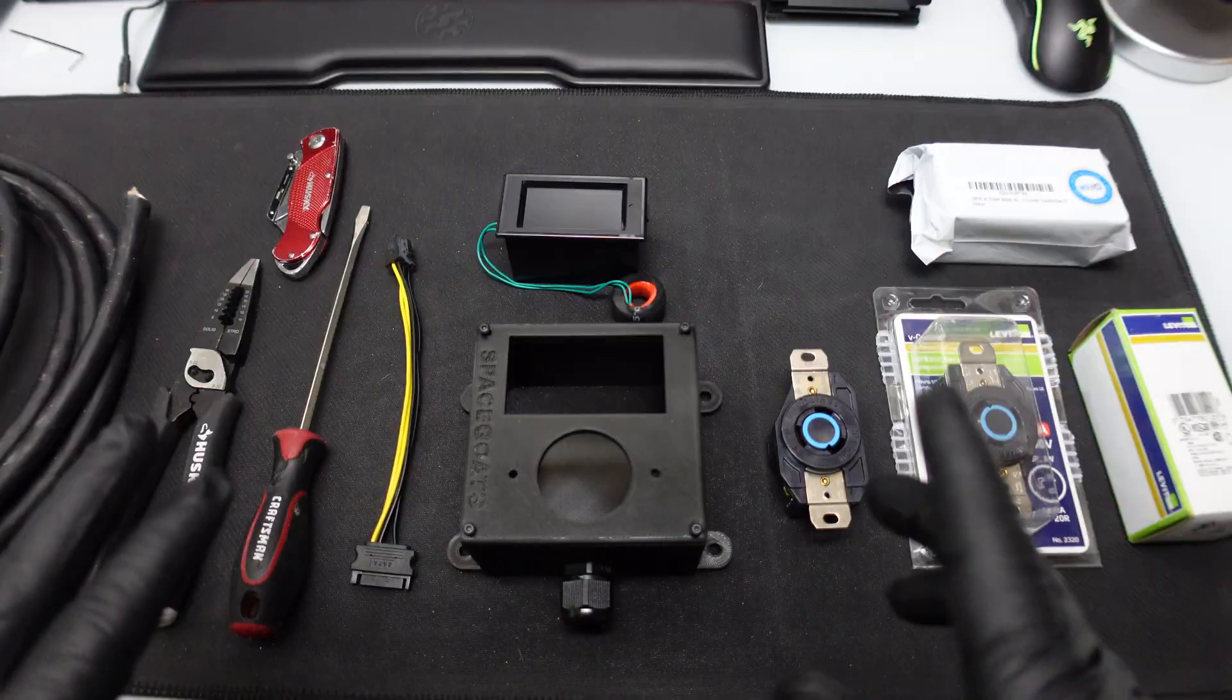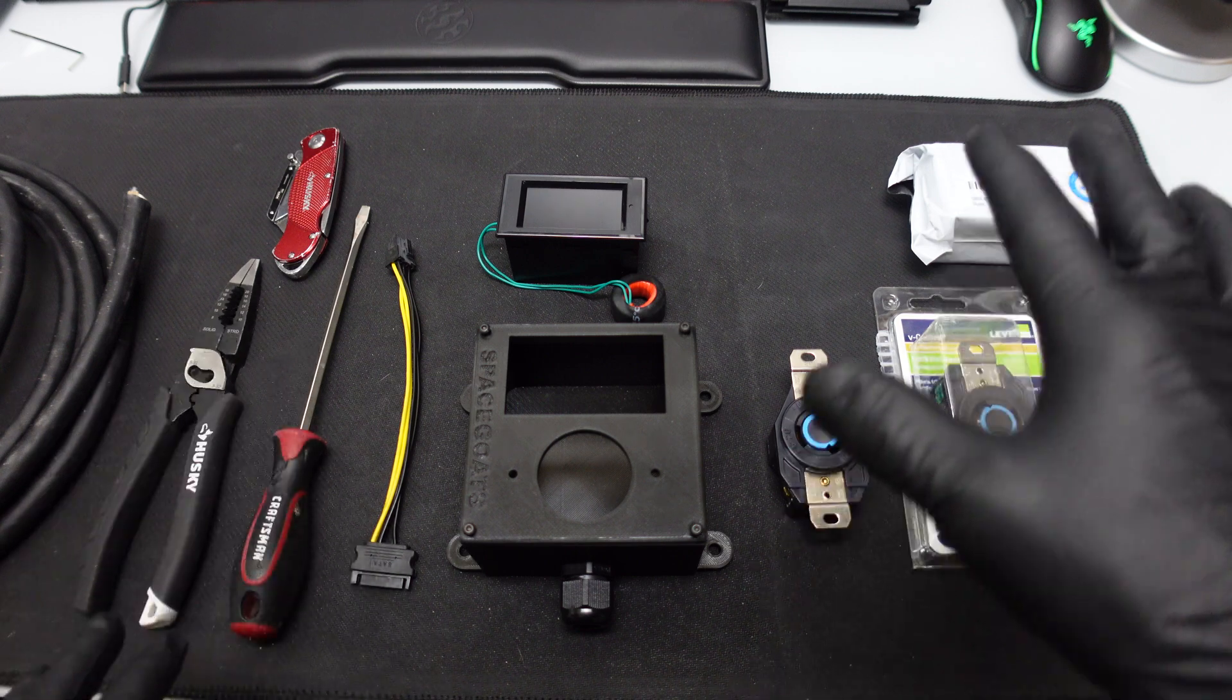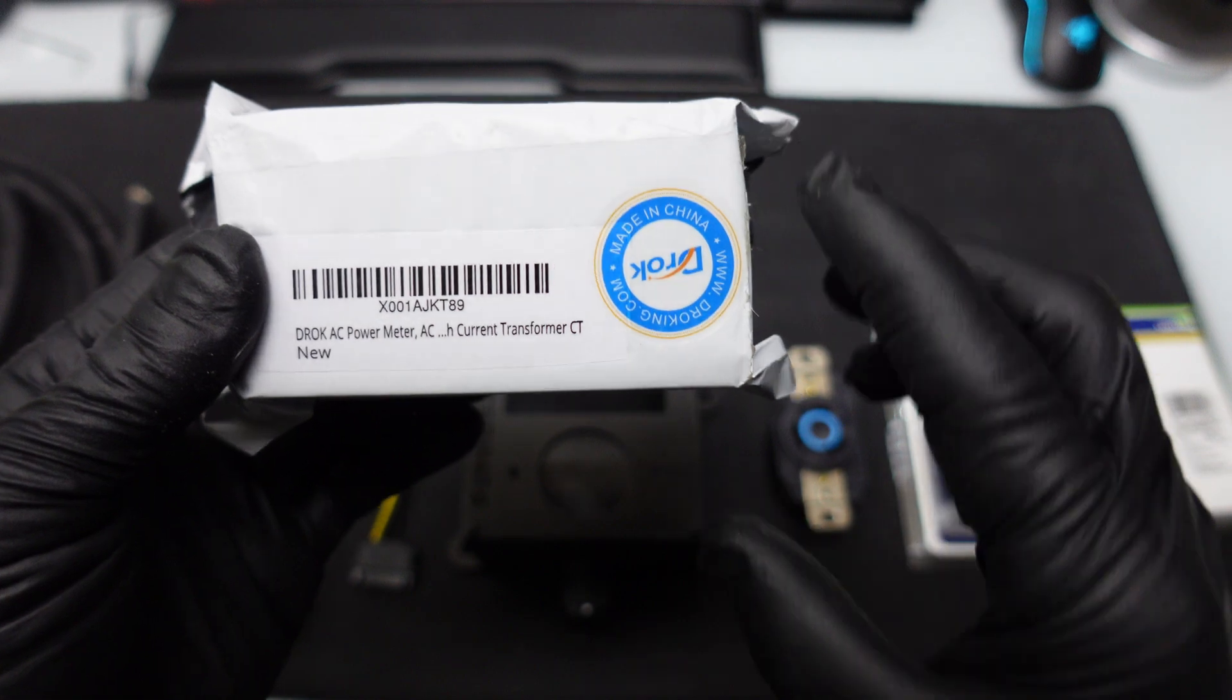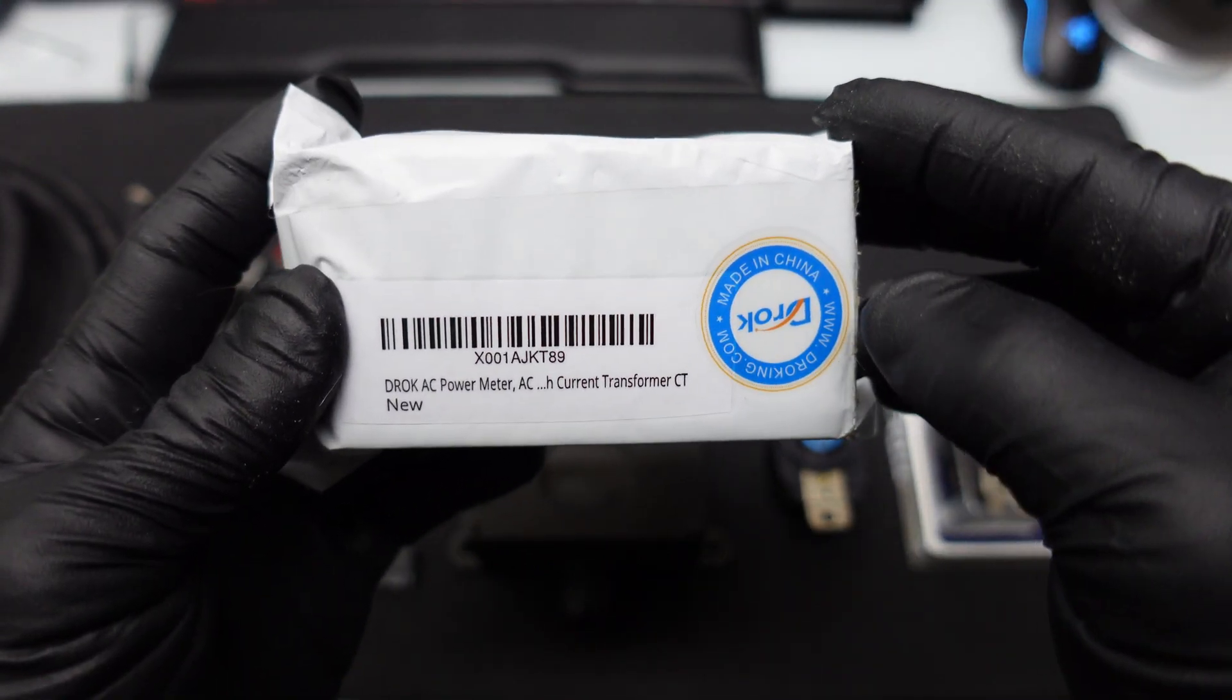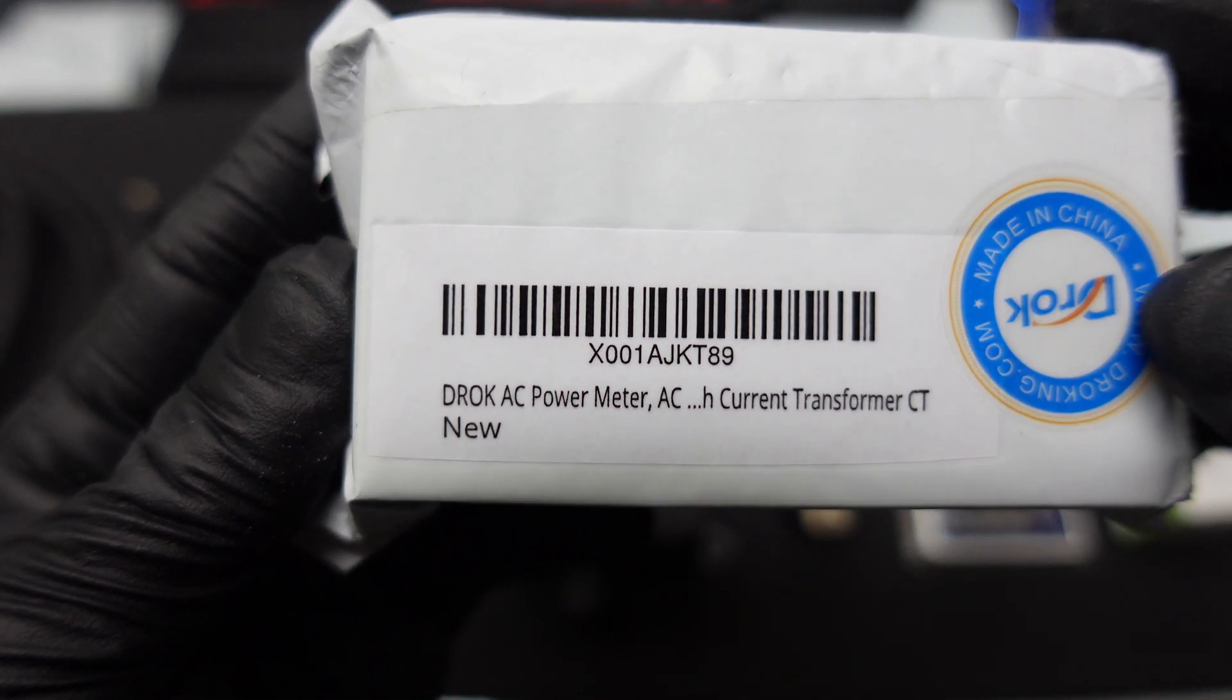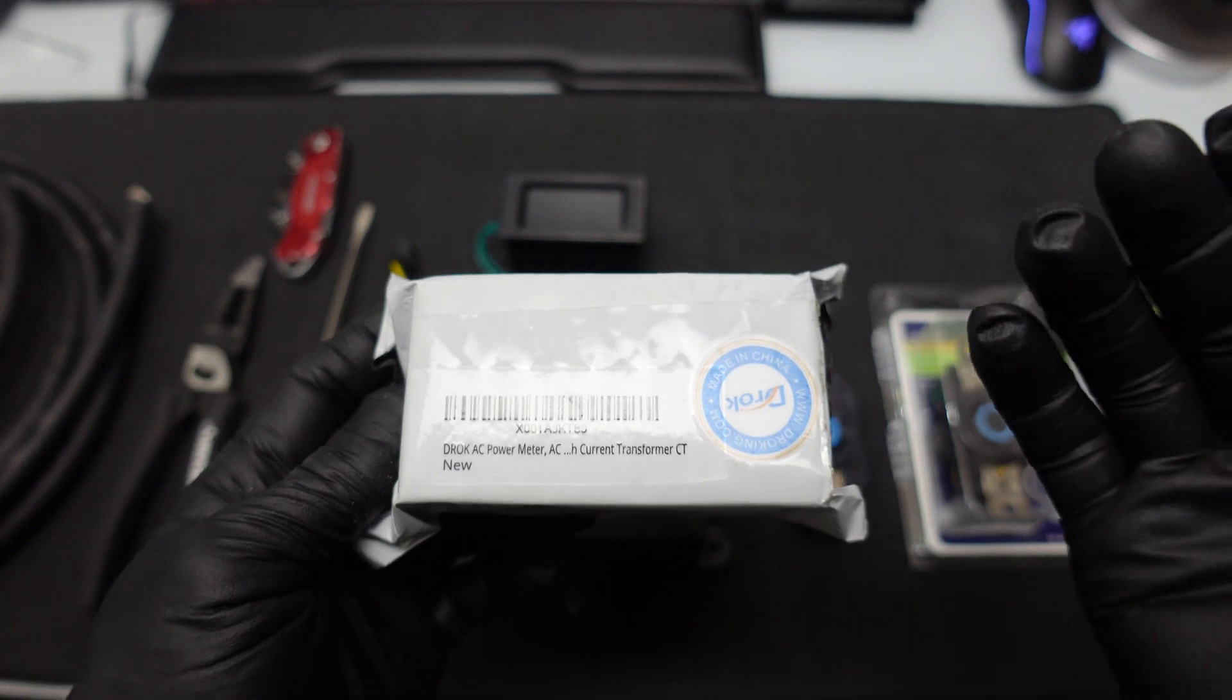So let's get into it. First off we're going to go over the items that we have here between tools and equipment. So again, this is a Drok meter. I will leave a link down in the description below if you guys are interested.